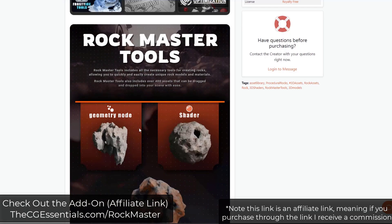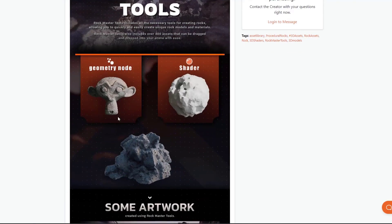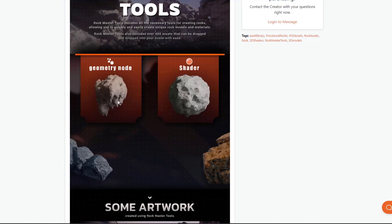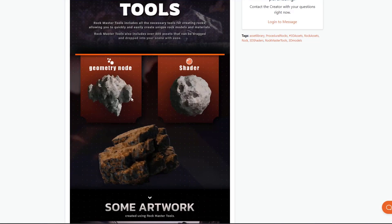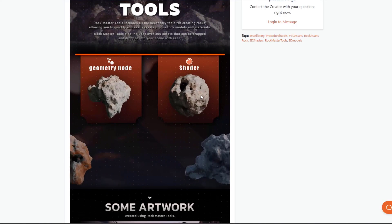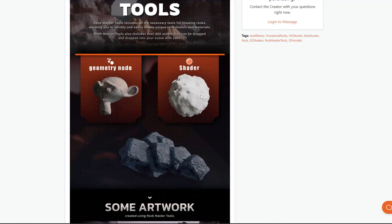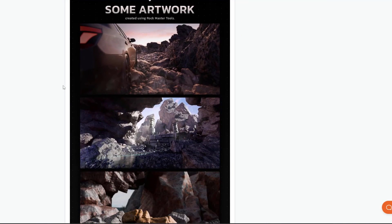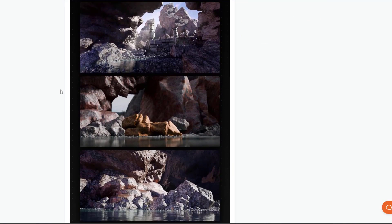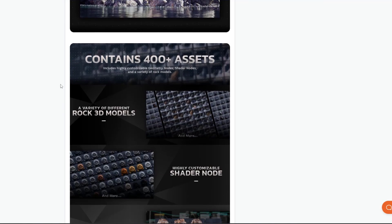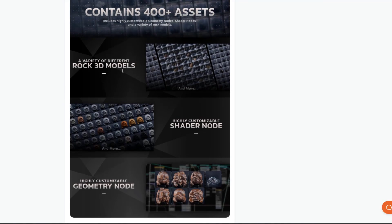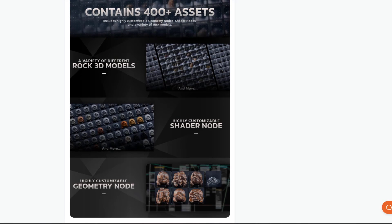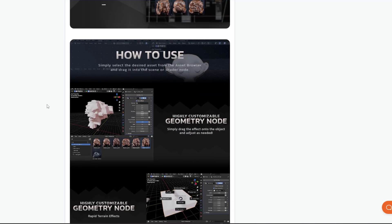Basically what this is, is really two tools. It's a geometry node setup designed to help you turn things into rock and stone, as well as a shader. And then there's an asset library, so I guess it's three things. This makes rock creation and generation inside of Blender a lot easier. It includes a library of 3D rock models, the shader node, and the geometry node.